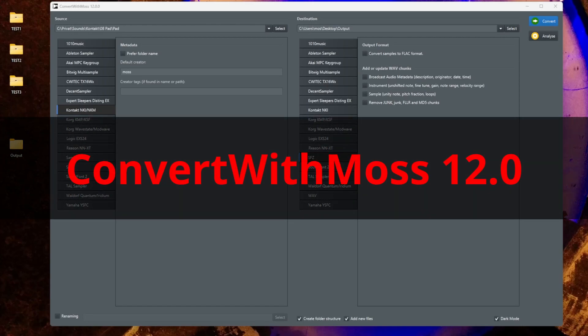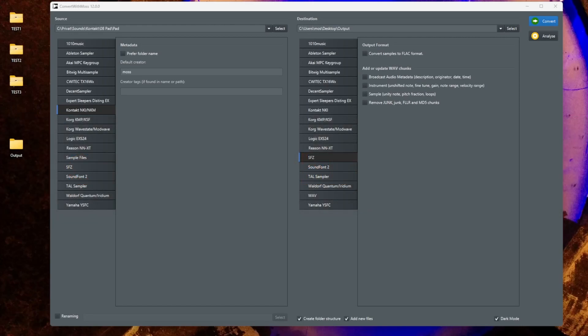Hello everybody, ConvertWithMoss 12.0 is out and it brings lots of improvements for the Yamaha YSFC format, which was used by mainly all the workstations from Yamaha of the last decades.